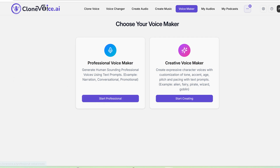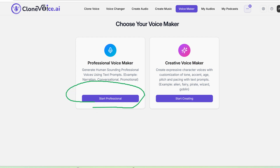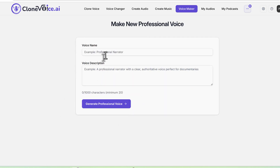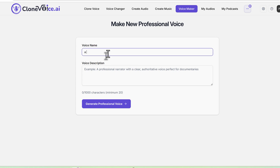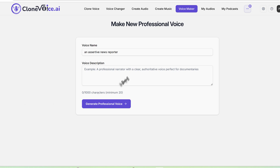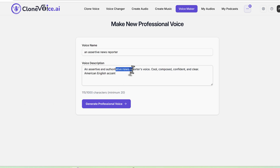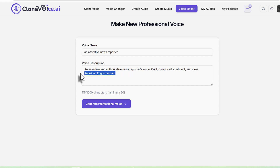First, let's use the professional voice maker. It's very straightforward. You give it a name — so let's say 'assertive news reporter.' All you need to do is paste or write a prompt, like: 'An assertive, authoritative news reporter's voice. Cool, composed, confident and clear. American English accent.'